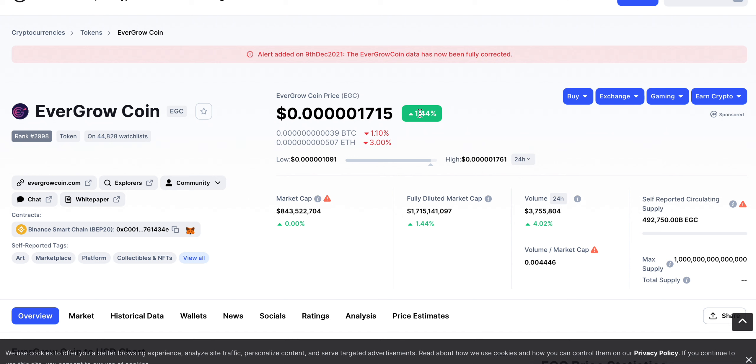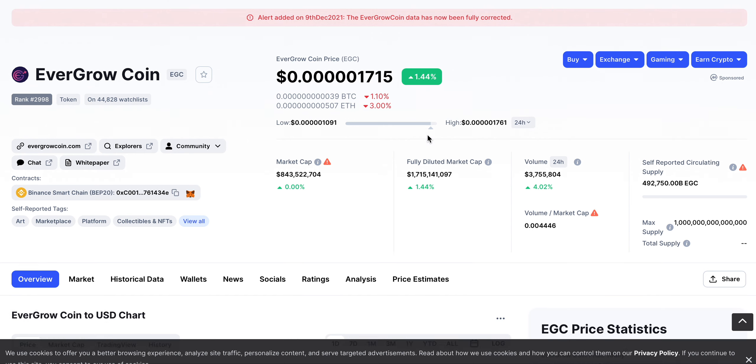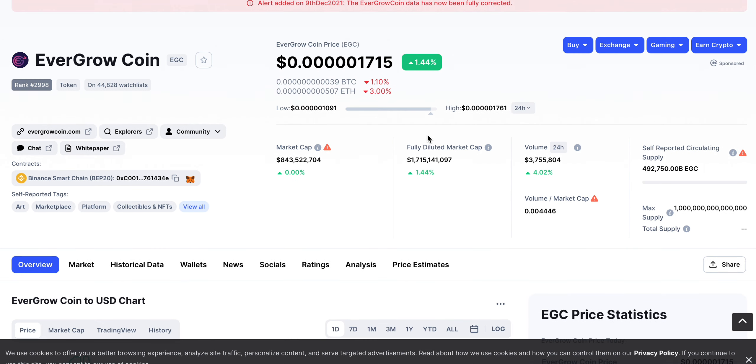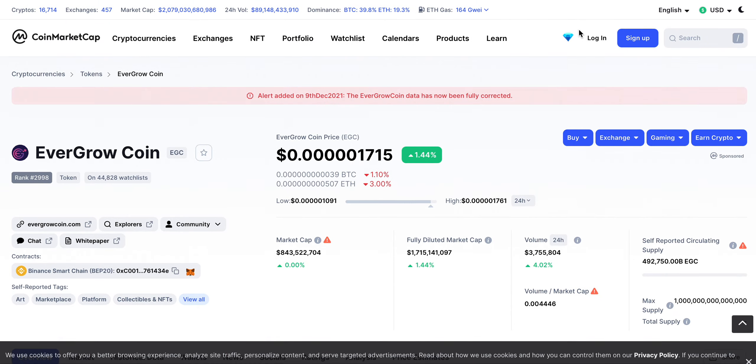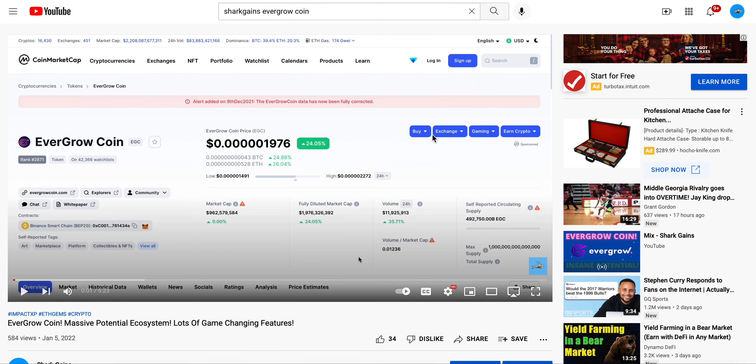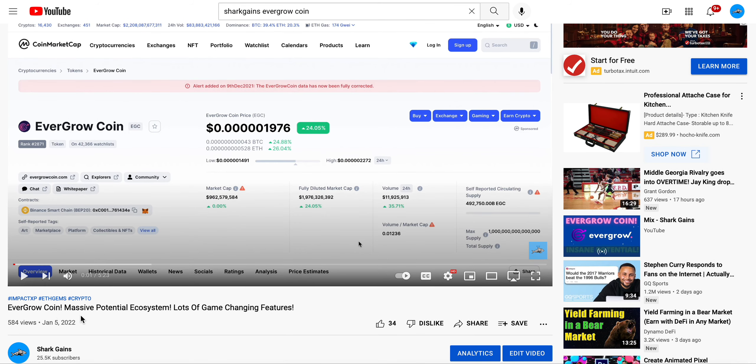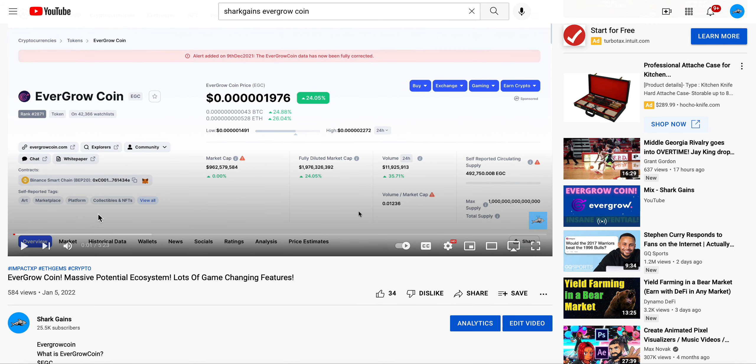Today it's up around 1.44% over the last 24 hours. Trading volume sitting nicely at 3.7 million, up around 4% with a market cap of around $843 million. The first video I made on EverGrow Coin was back on January 5th, so about seven days ago, one week ago.